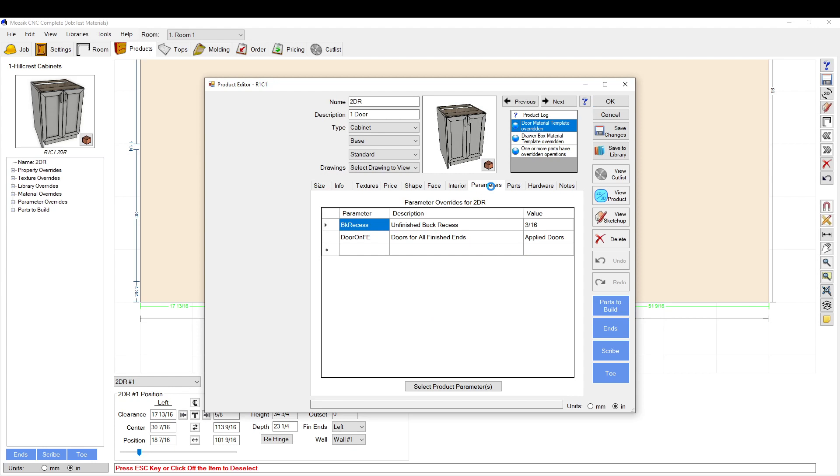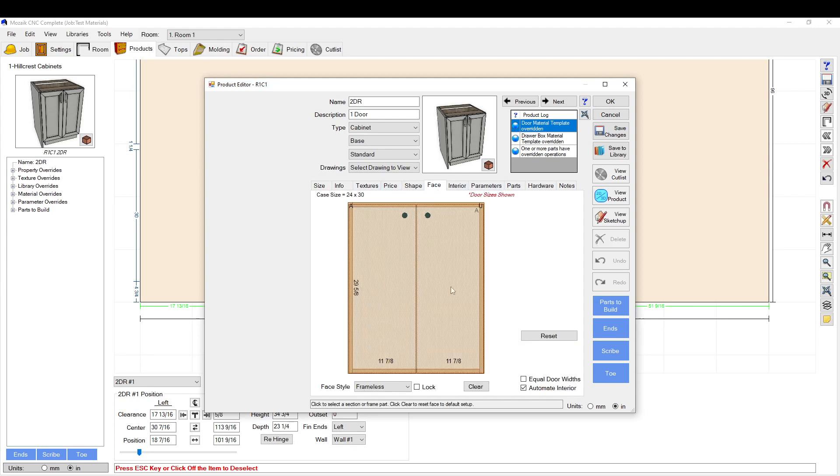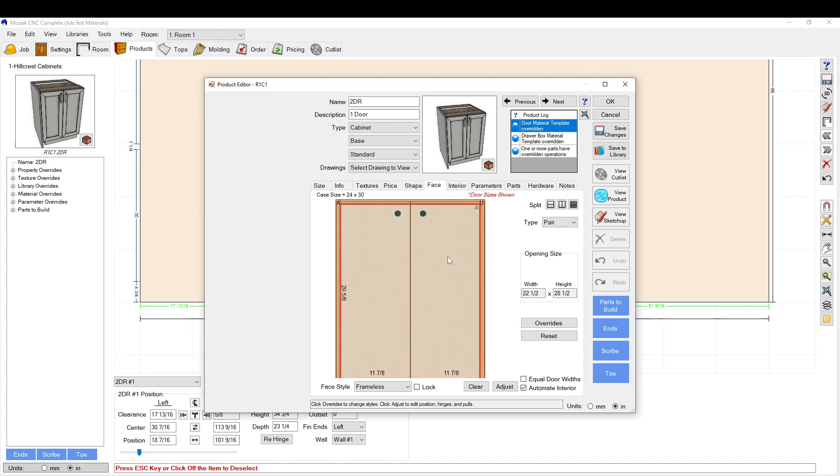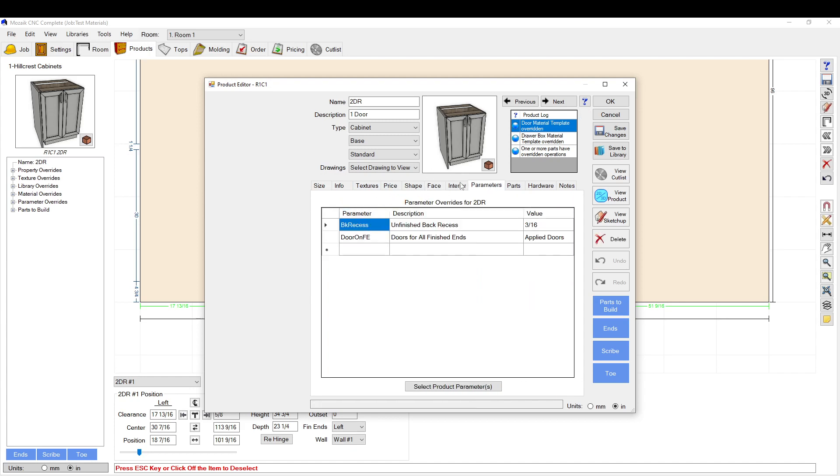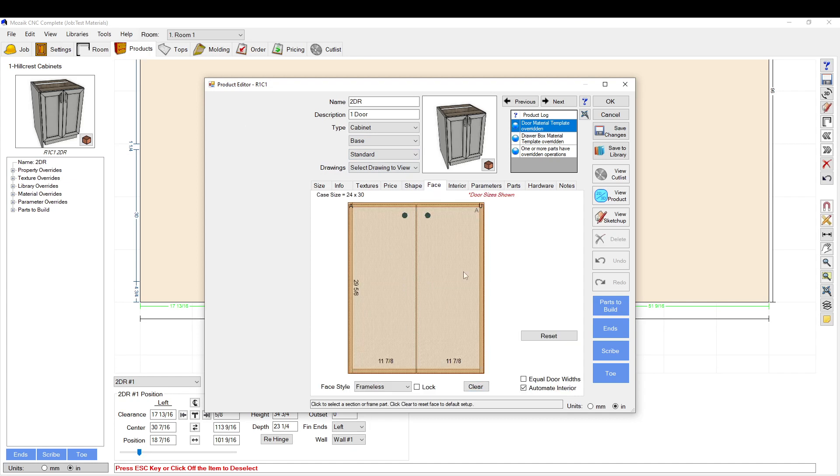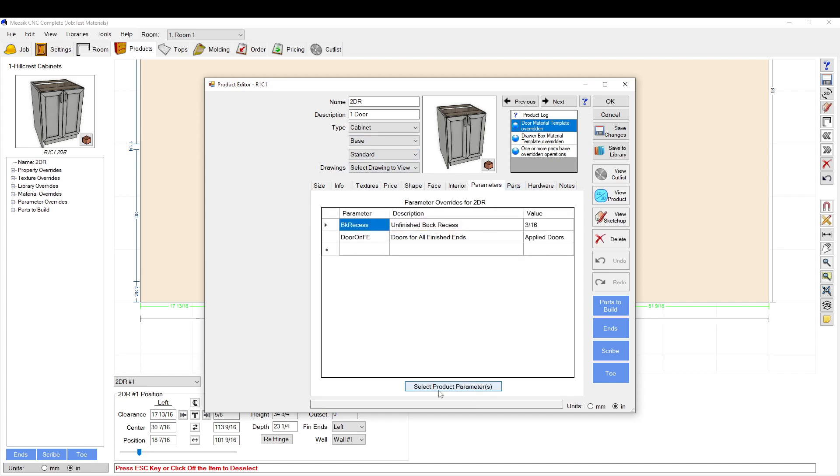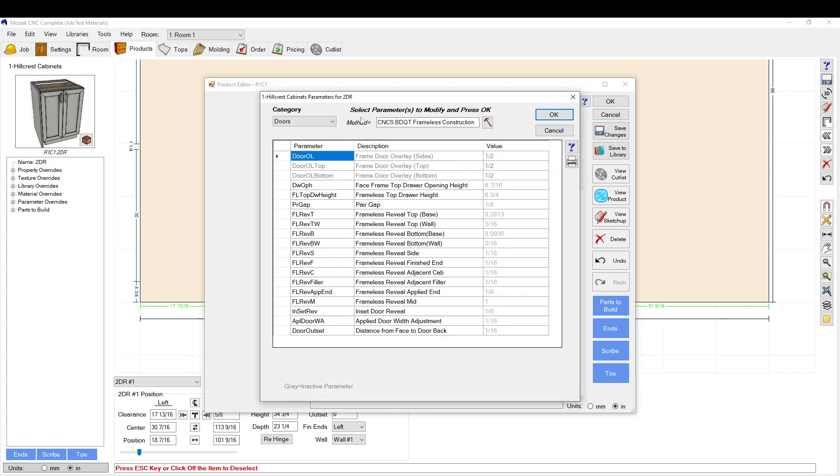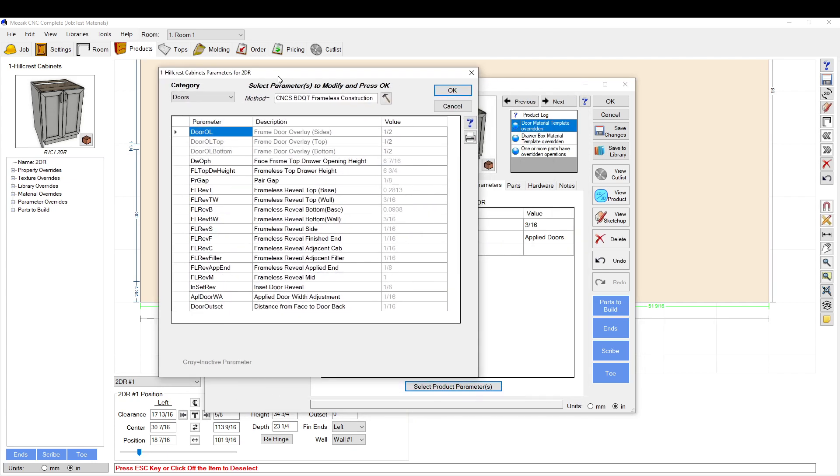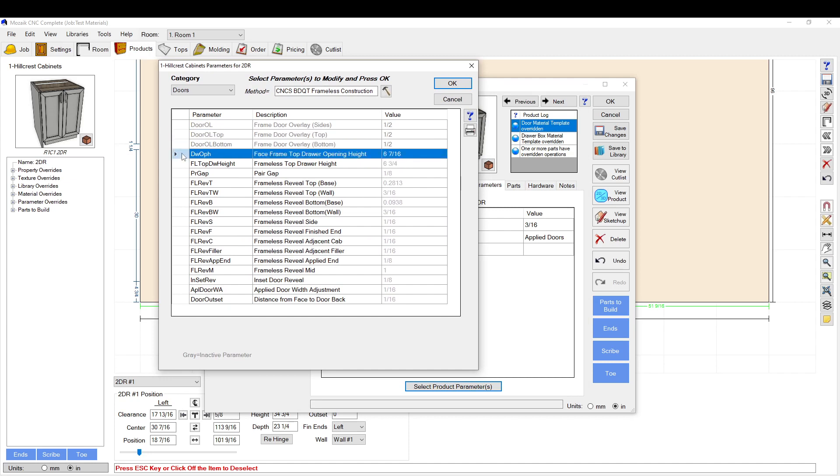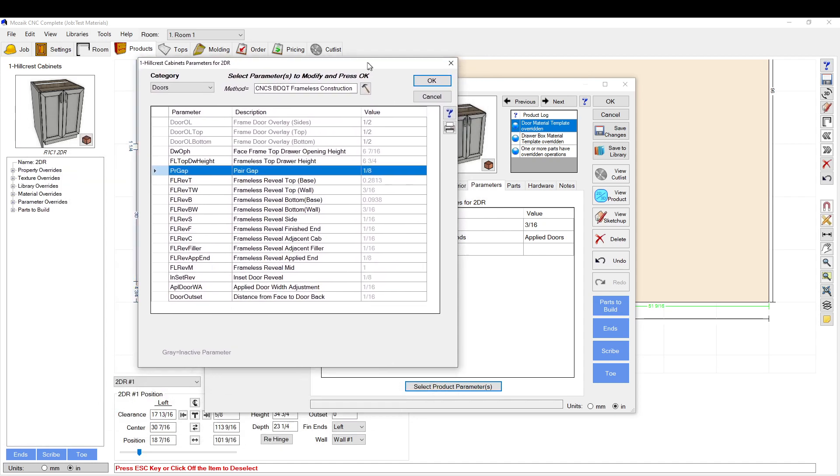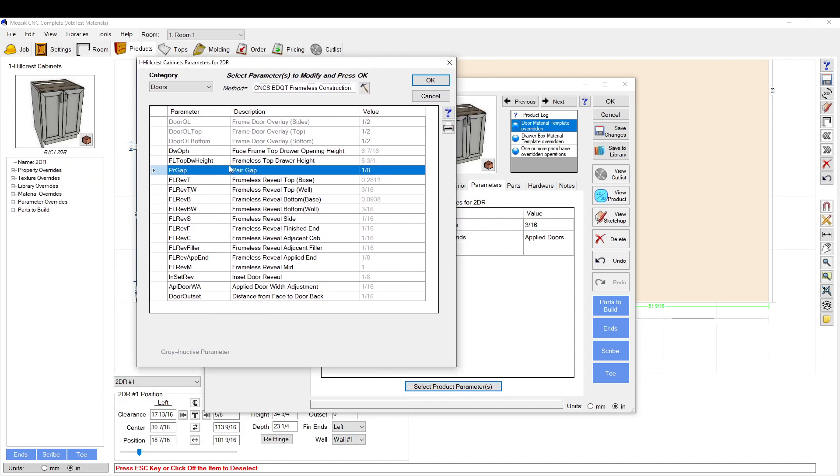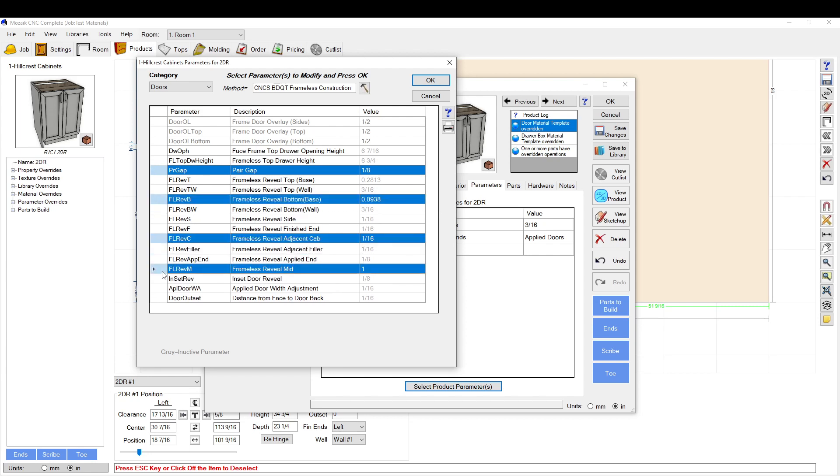The other way you can do it, so there's two ways actually, you can do it on the face tab and you can do it here. But say you have a cabinet that you know you want every face on the cabinet to change, you can also adjust the parameters the same way that you did the other two times here. So instead of adjusting it manually on the face, you just go to parameters tab, you hit select product parameters, brings up that same menu.